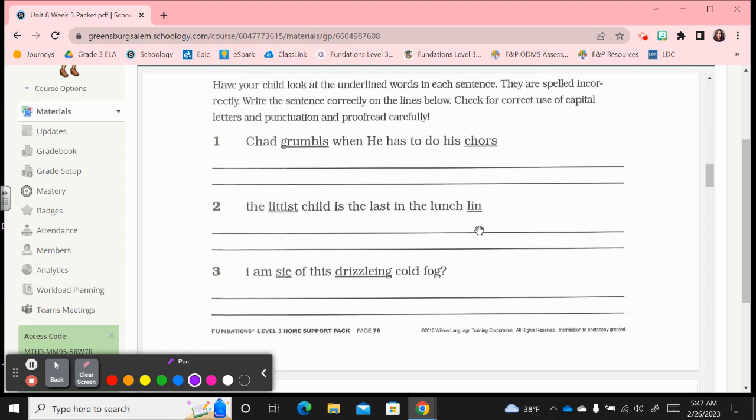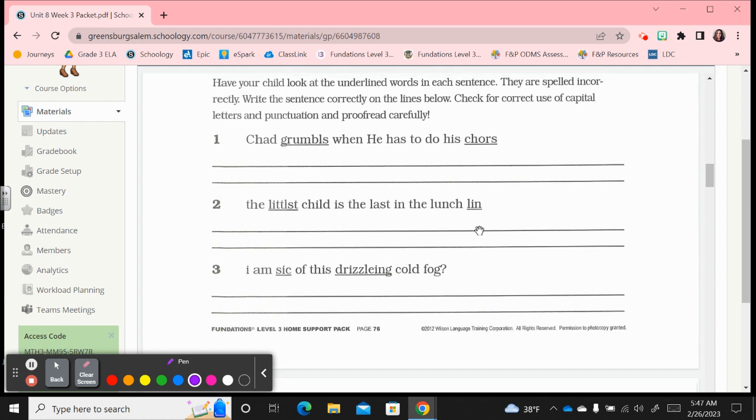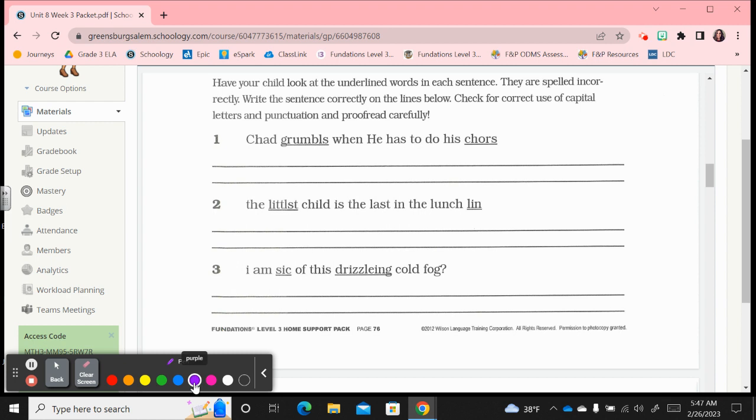Proofreading sentences. Have your child look at the underlined words in each sentence, they're spelled incorrectly. Write the sentence correctly on the lines below, so check for correct use of capital letters and punctuation and make sure you proofread carefully.